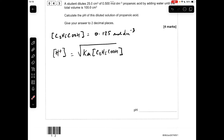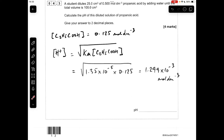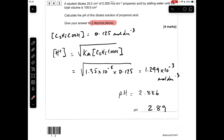Now we bring in the expression to calculate the H⁺ concentration for a weak monobasic acid: it's the square root of Ka multiplied by the concentration of the acid. Putting the numbers in gives an H⁺ concentration of 1.299 × 10⁻³ mol/dm³. All we need to do now is take minus log of this to get the pH. Just be careful — they've asked for the answer to two decimal places, so 2.89 is the answer.